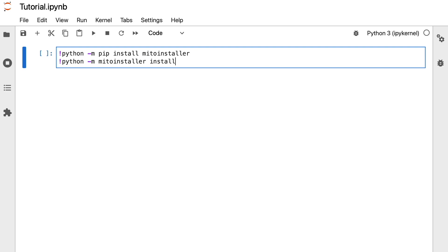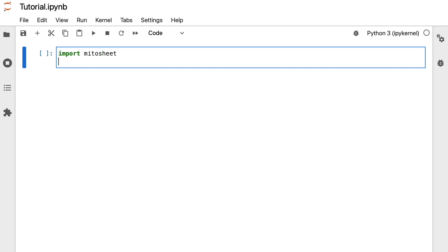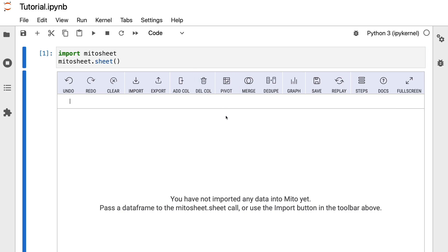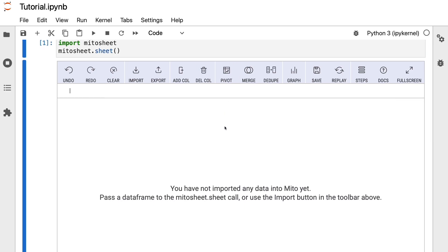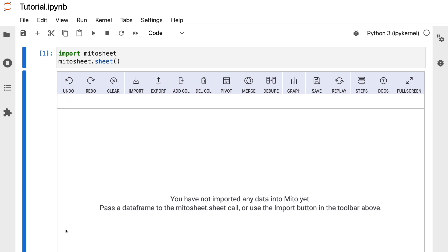After the installation is done, we have to import Mitersheet. So we write 'import Mitersheet', and then we initiate it by typing 'Mitersheet.sheet()' with parentheses. With this, we create a Mitersheet. As you can see, this is the sheet we created — it's like a data frame. In case the sheet doesn't render when you call Mitersheet, you only have to relaunch JupyterLab.